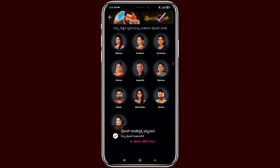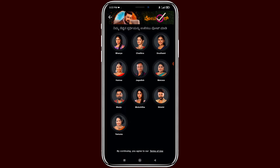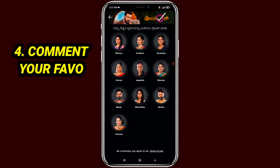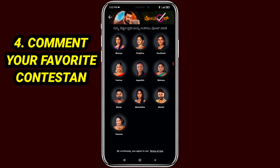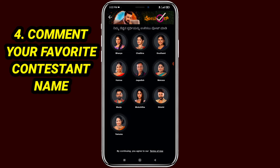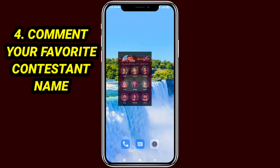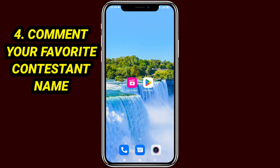This is the tutorial on how to vote in Big Boss Season 11 Canada. Comment your favorite contestant's name in this video's comment box. I hope you understand. Do like this video, don't forget to subscribe to my channel, thanks for watching.